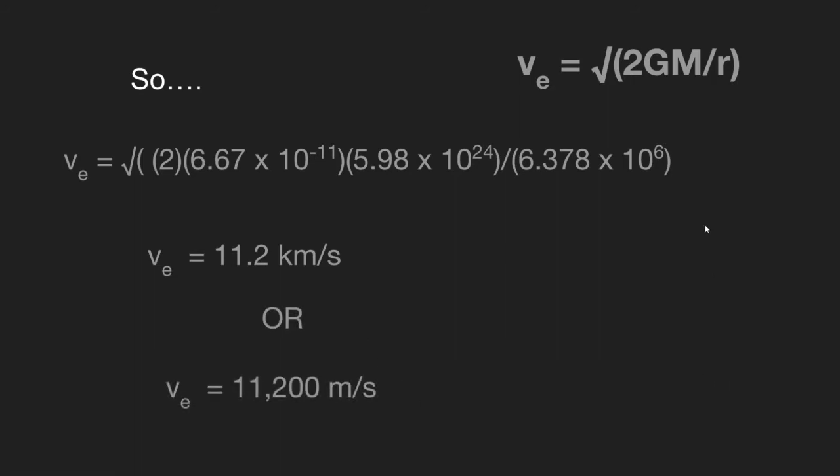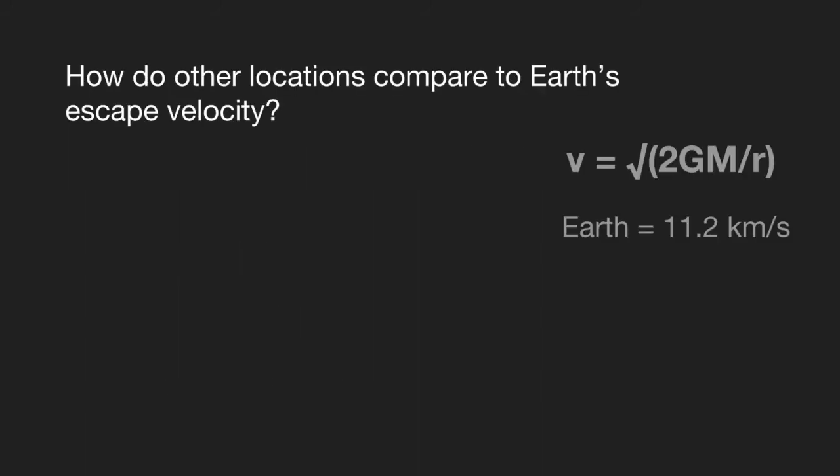So when I first originally did this project, I got kind of curious and I was looking at different planetary bodies and objects in the solar system, and compared their escape velocities as well.